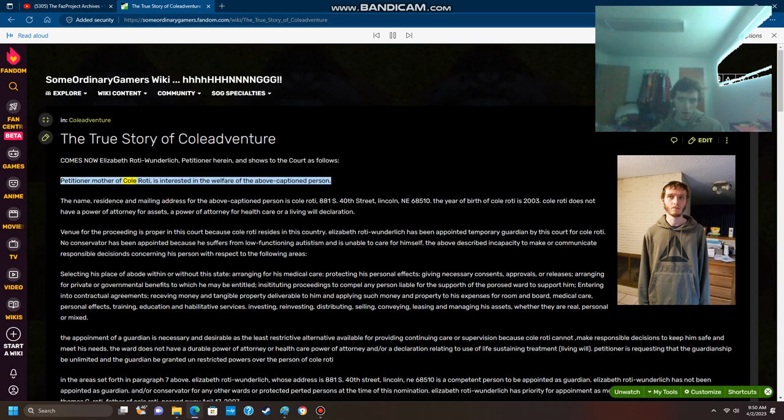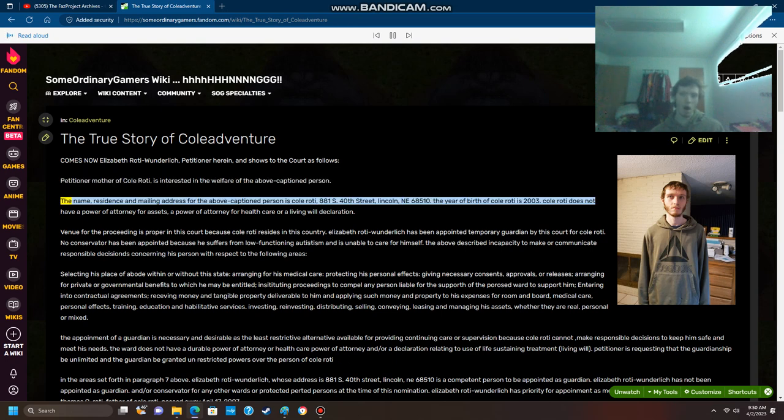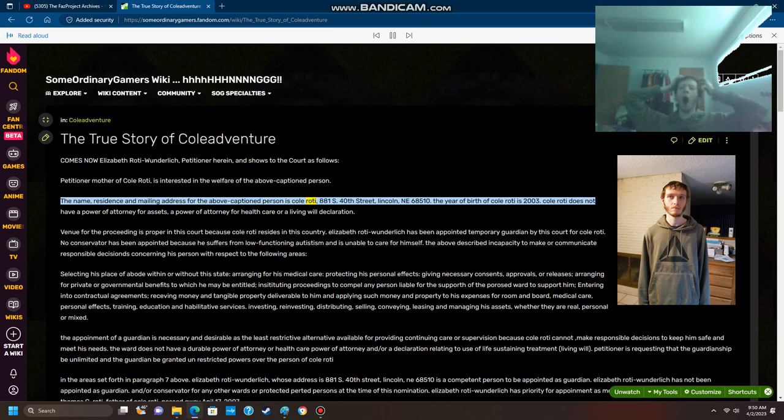Petitioner mother of Cole Roti is interested in the welfare of the above captioned person. The name, residence, and mailing address for the above captioned person is Cole Roti, 881 South 40th Street, Lincoln, Nebraska 68510.